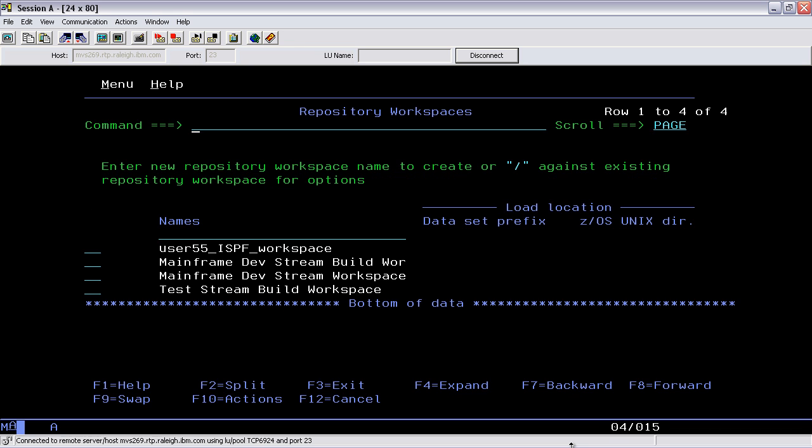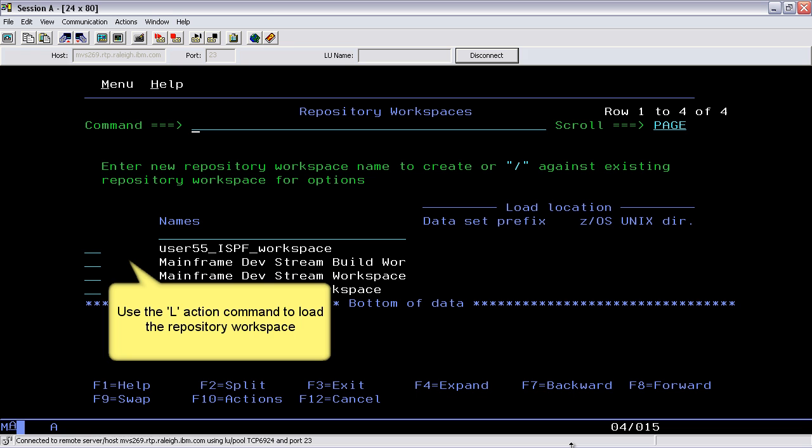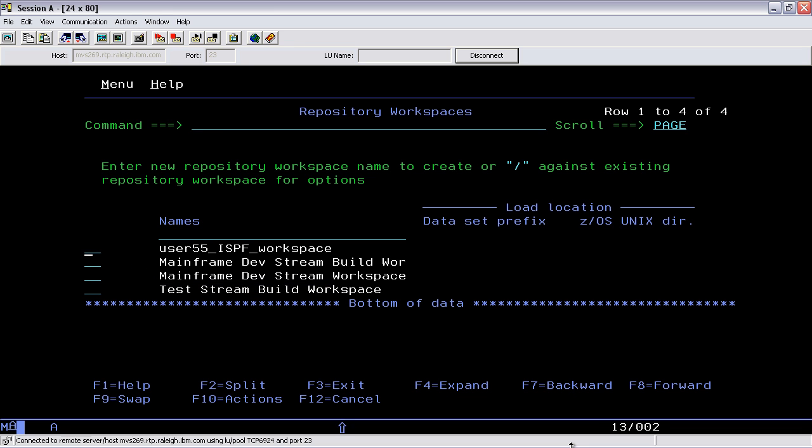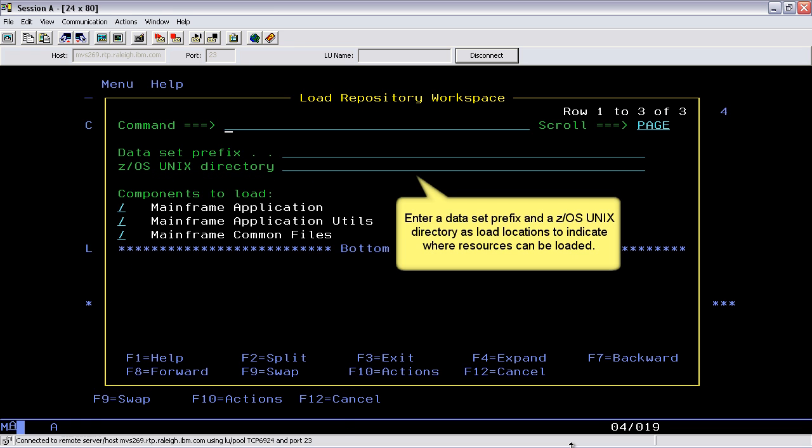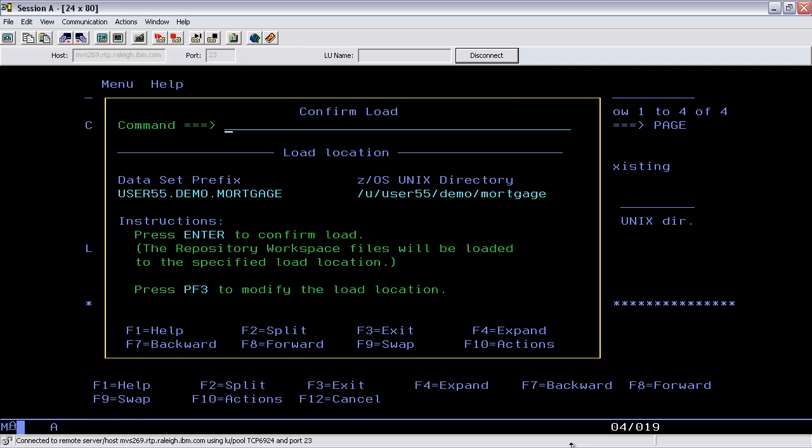Use the L action command to load the repository workspace. Enter a dataset prefix and a z/OS Unix directory as load locations to indicate where resources can be loaded.